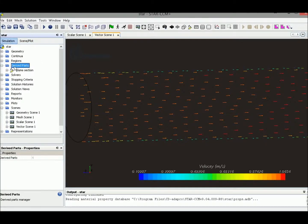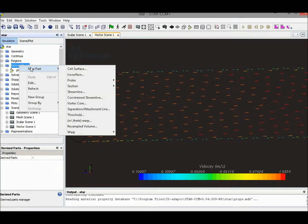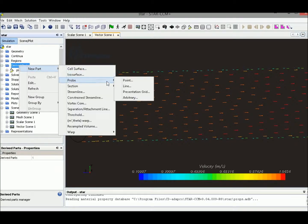So let's go back to the derived part, right click, new part, probe, line.